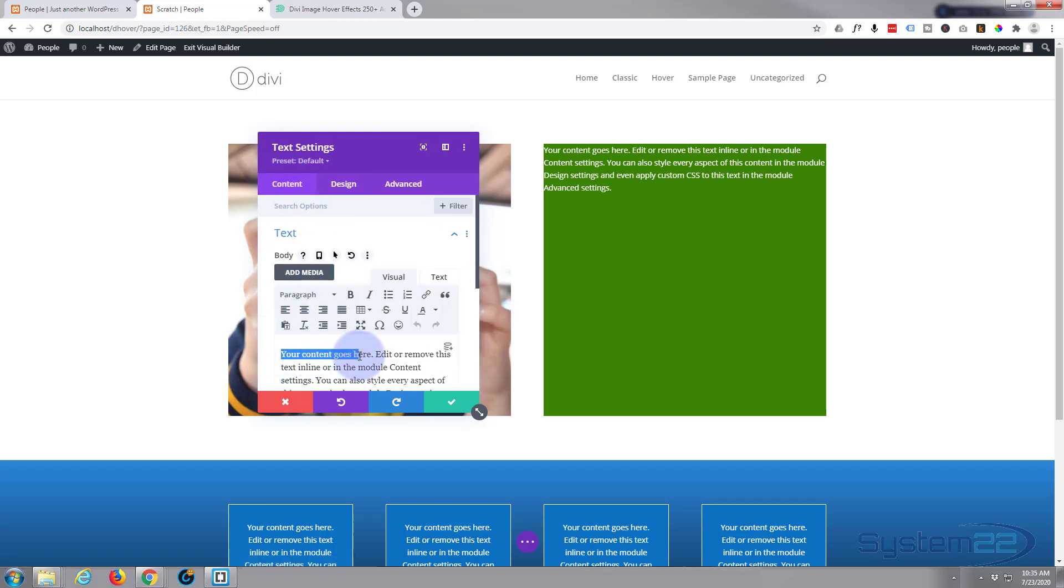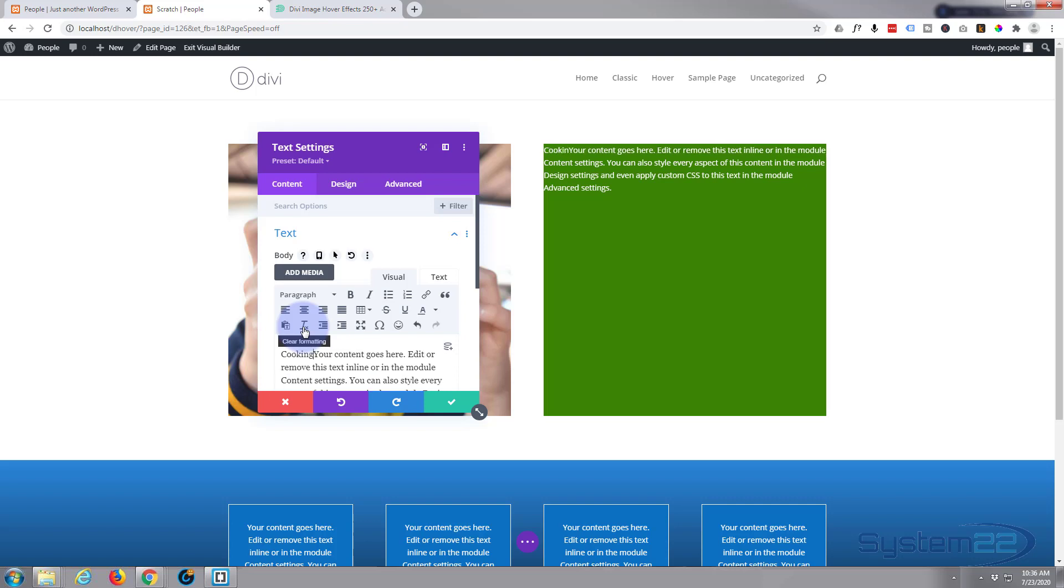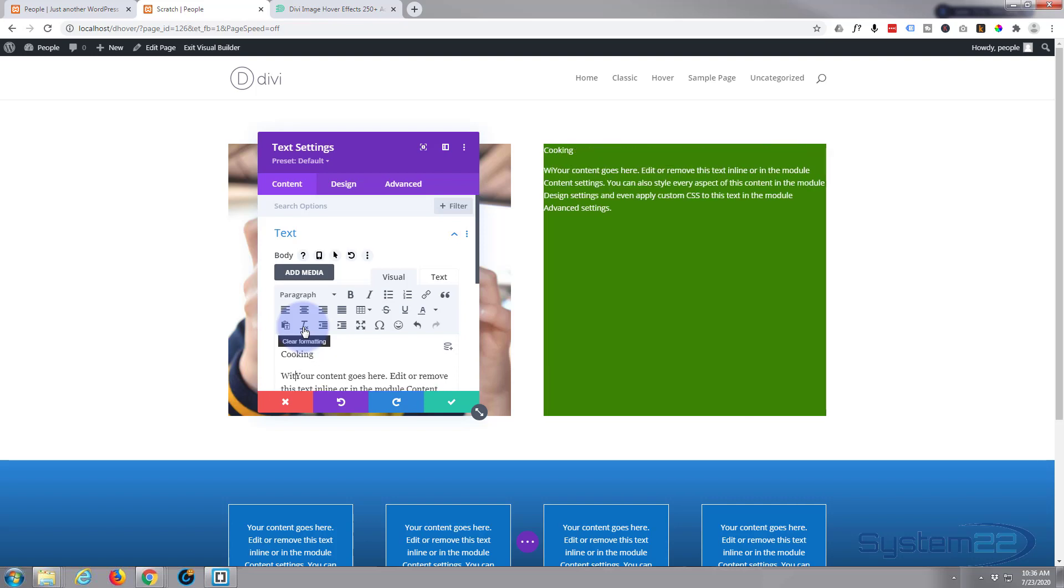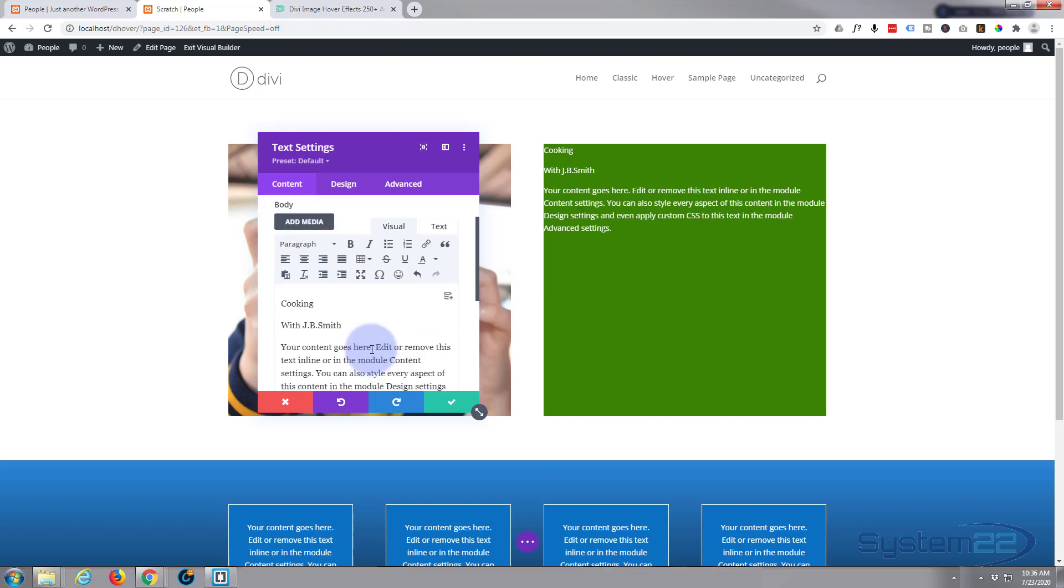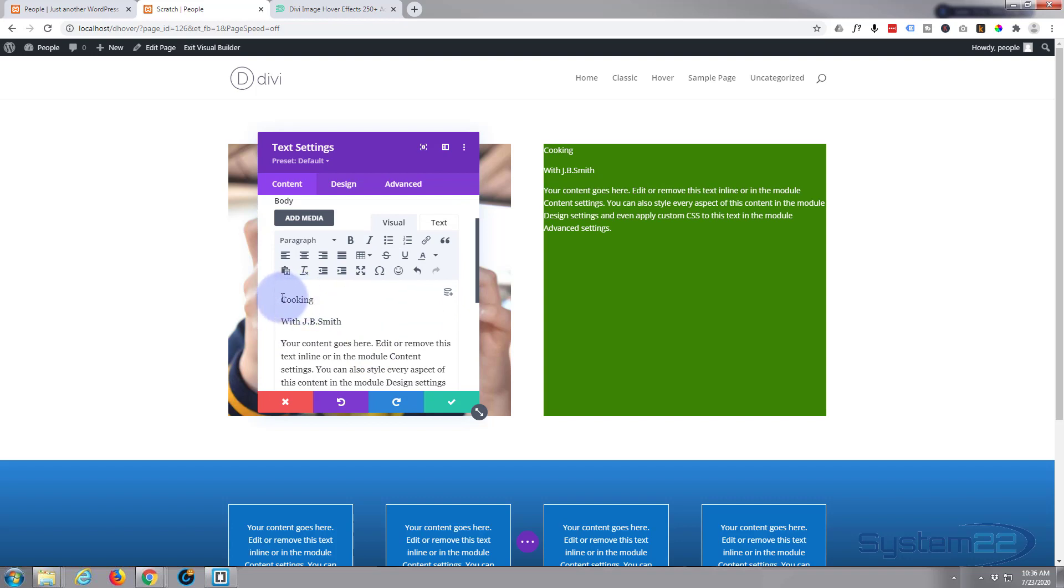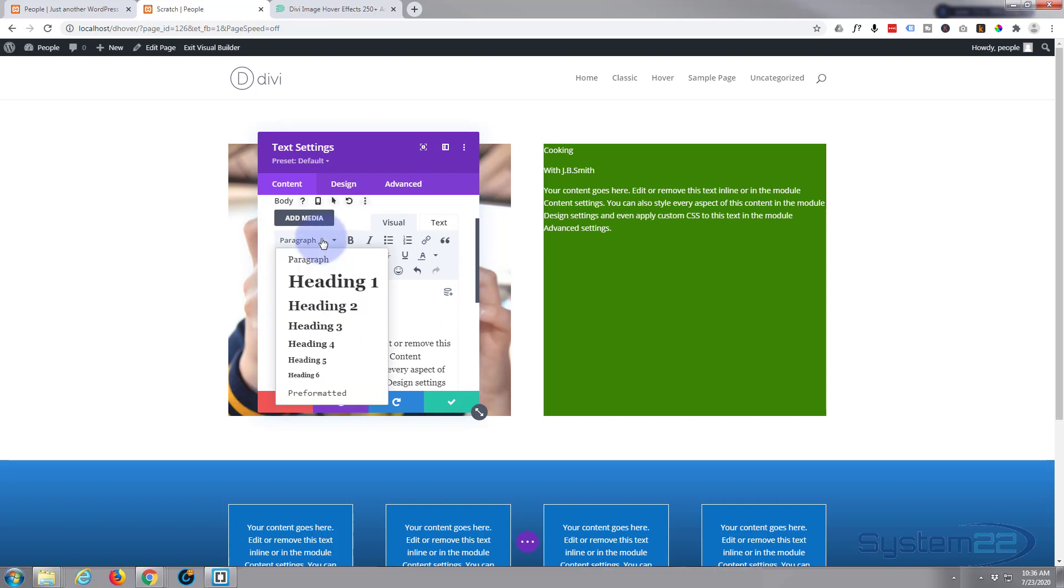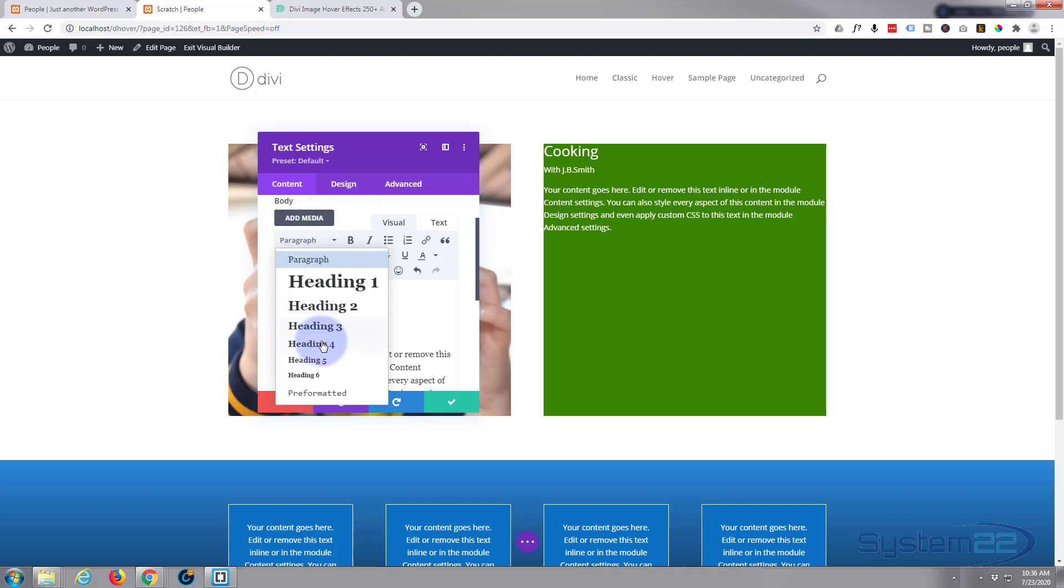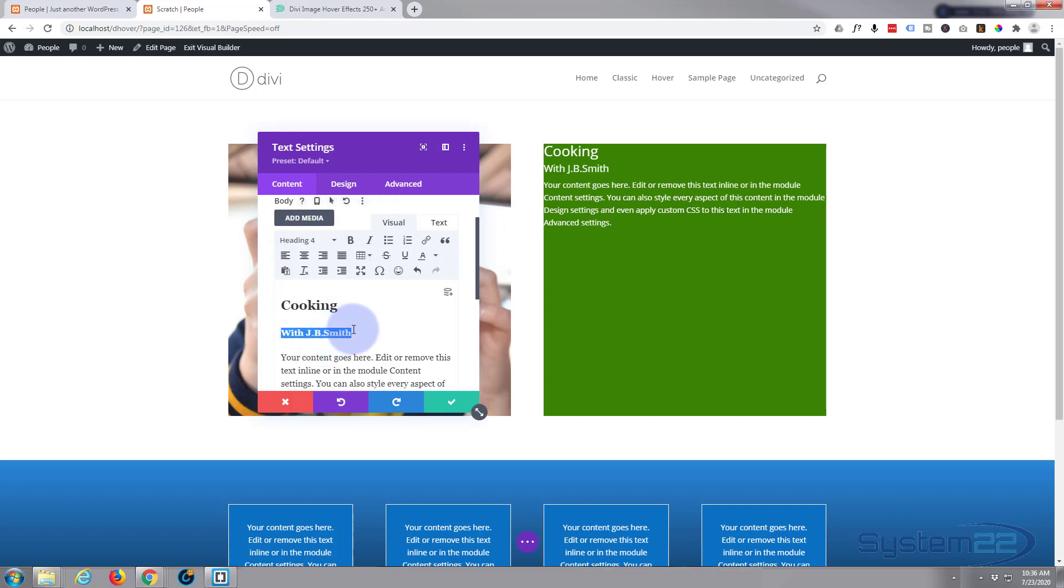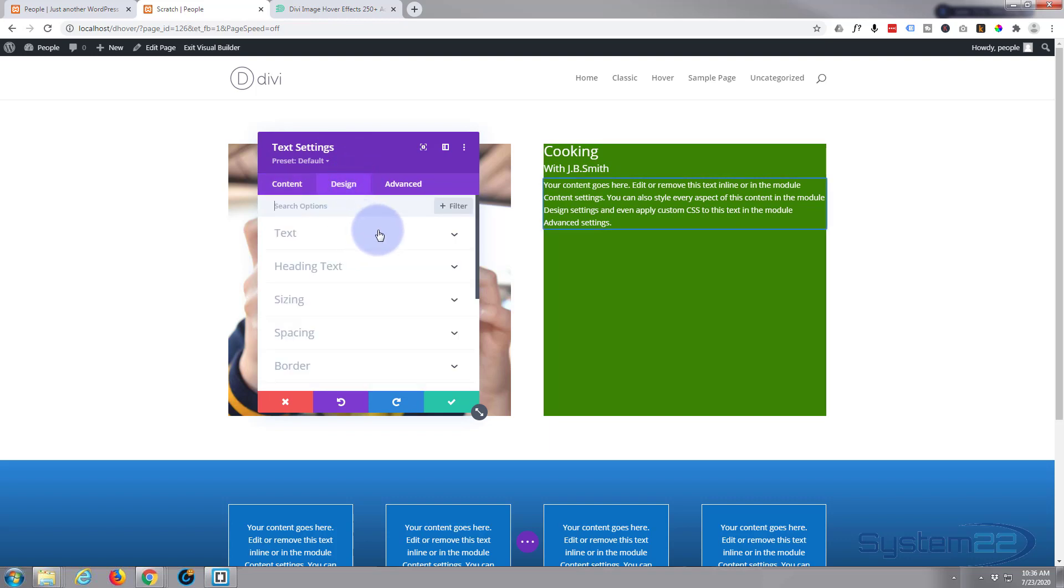Let's go back to our content to our text and add a title and a subtitle. We'll say cooking and we'll say with JB Smith or somebody. Let's make this cooking a title so I'll select it, make it a heading two, and we'll make this one a heading four perhaps. Now we can affect all these differently.